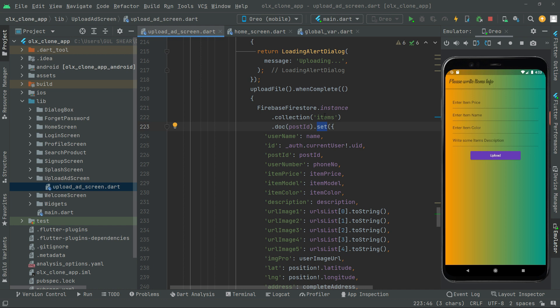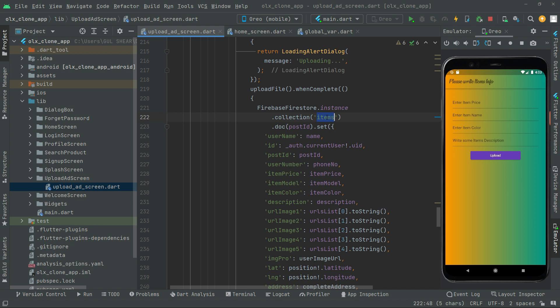All of the data will be set in the items collection. We get the Firestore instance to write there — whenever the user selects all the images and provides all the details, then clicks the upload button, it will set that data right in Firebase Firestore. That's why we create the instance and write it to the items collection.